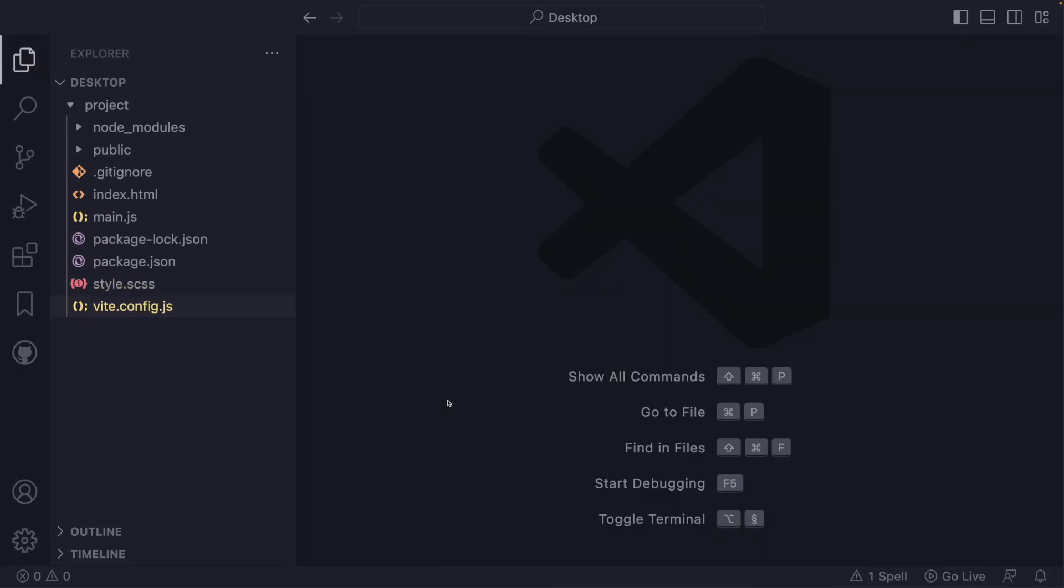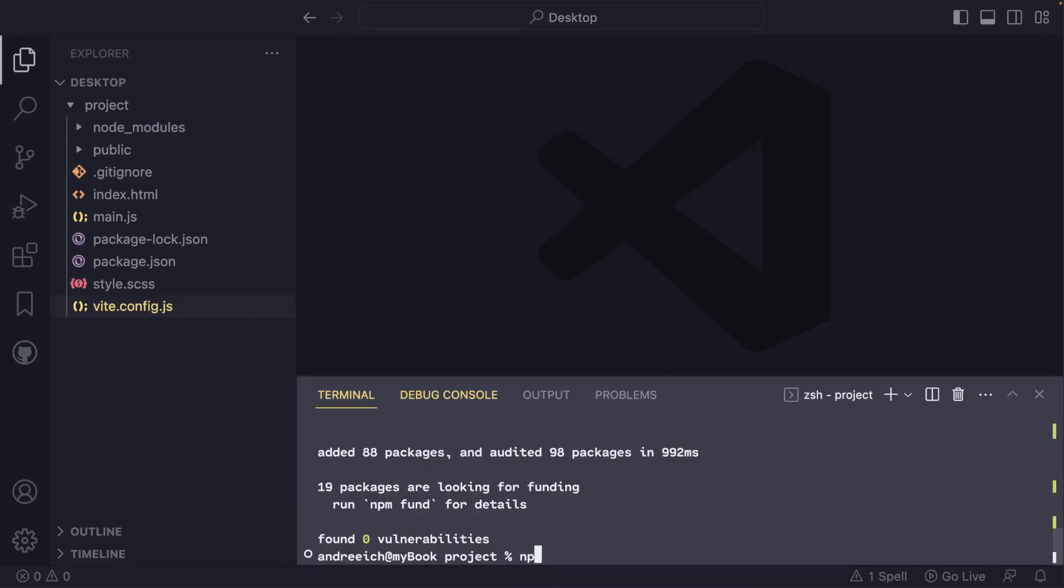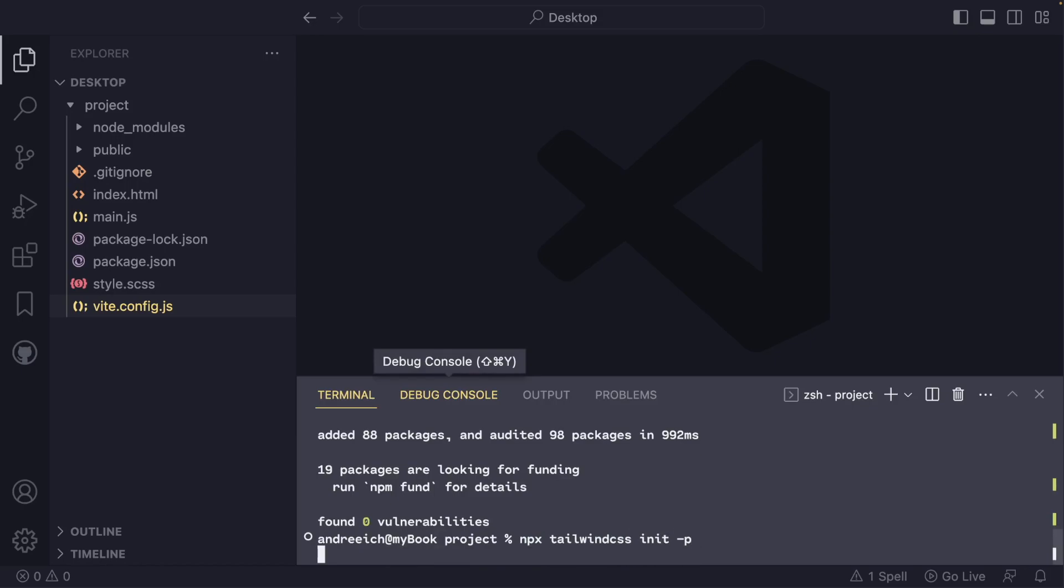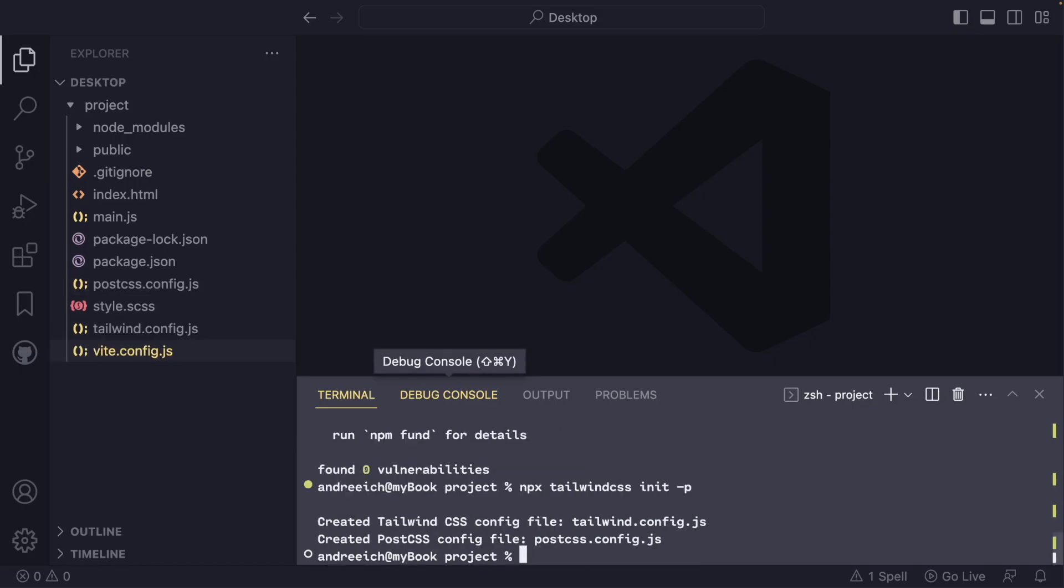After setting up Vite, create a Tailwind config file using the following command: npx tailwindcss init -p. Once you have added a Tailwind CSS config file, you can configure the framework to your liking.